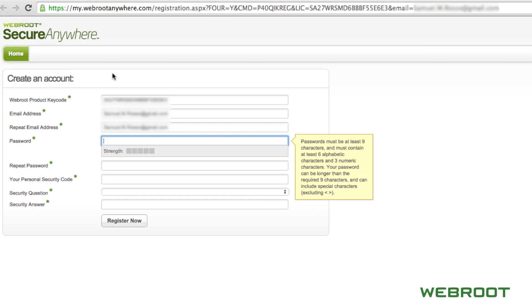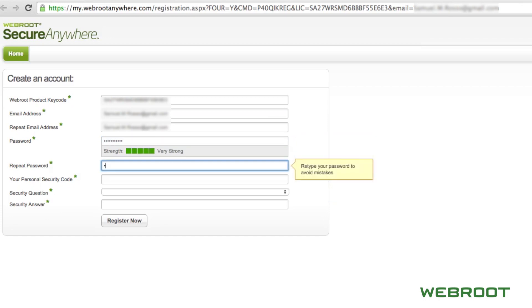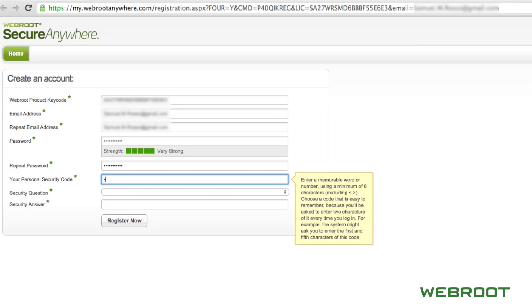Here you will set your account password. Please be sure that it is alphanumeric, at least nine characters long, and includes both upper and lower case letters.